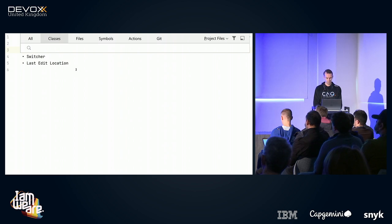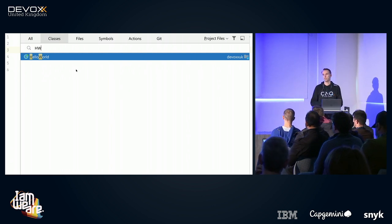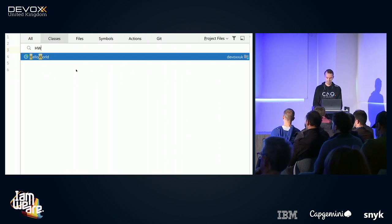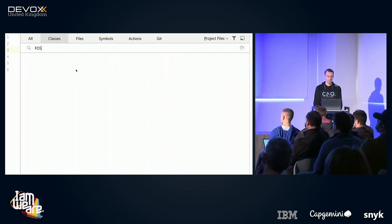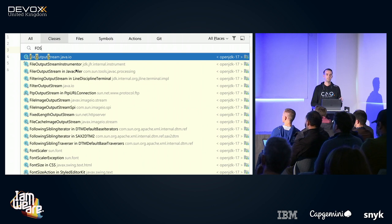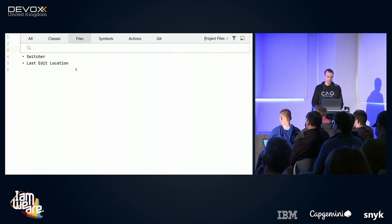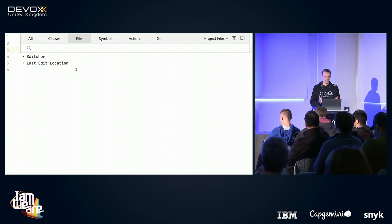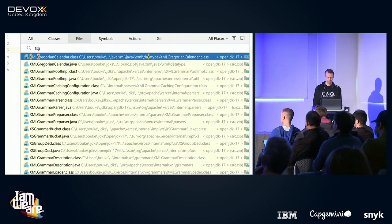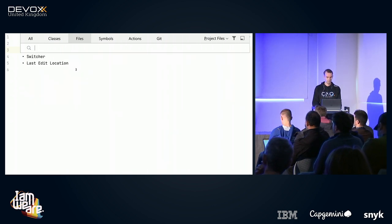The Classes search is pretty smart — you can also type only the capitals and it will still find the proper class. This is really useful for long class names. It doesn't only search through classes in your project; it also searches through the default Java classes. So if I need a FileOutputStream, just typing the capitals will bring me to it. Then there is 'Files' — there are more files than classes in your project. I use text files, and typing 'text' shows all the text files on the screen.